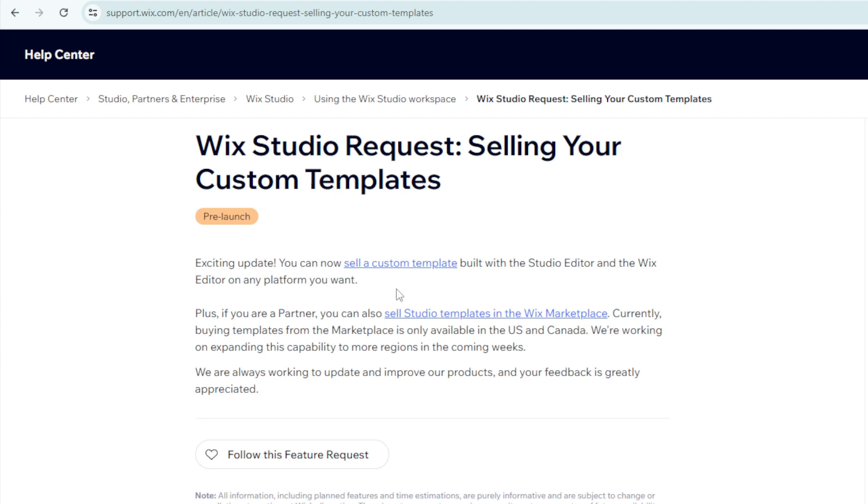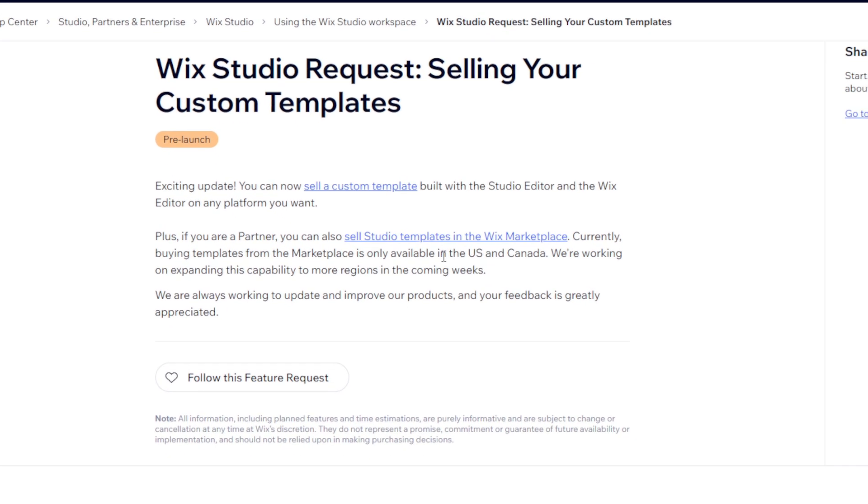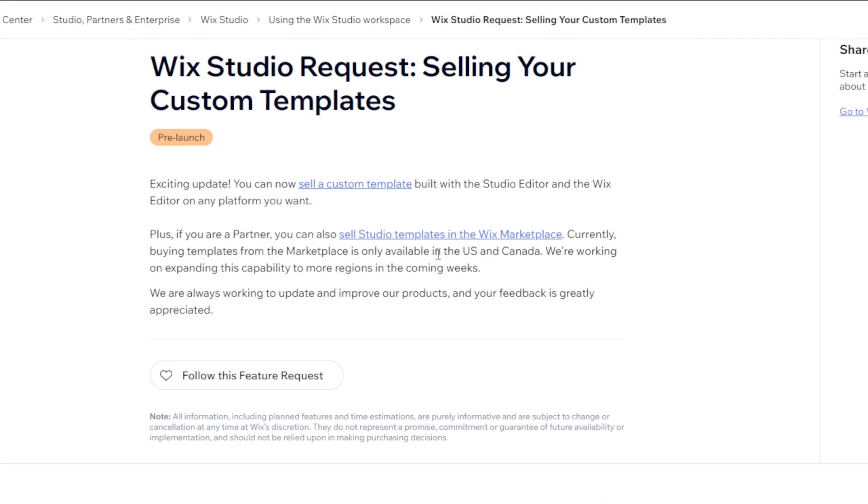Plus, if you are a partner, you can also sell Studio templates in the Wix Marketplace. Currently, buying templates from the Marketplace is only available in the US and Canada. They are working on expanding this capability to more regions in the coming weeks.